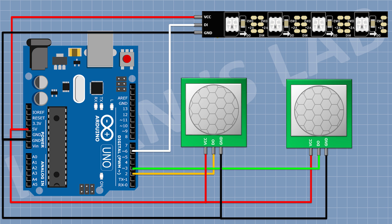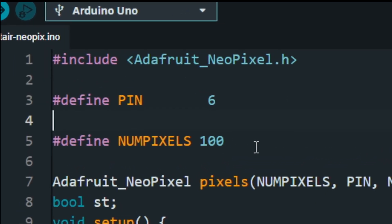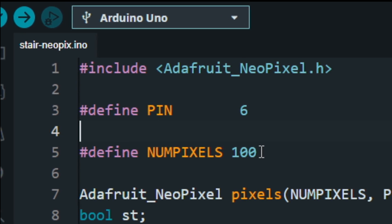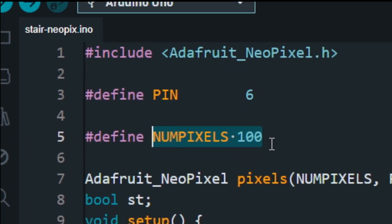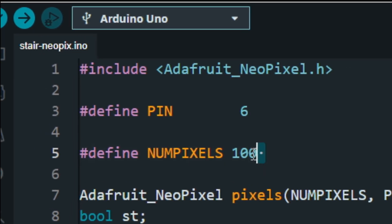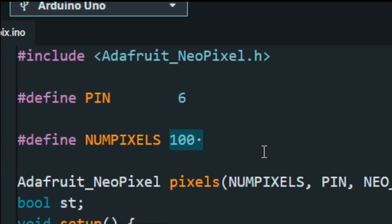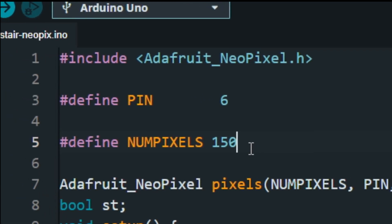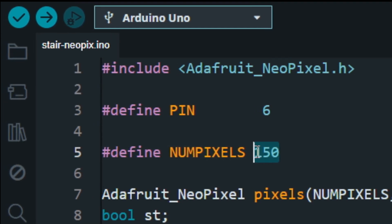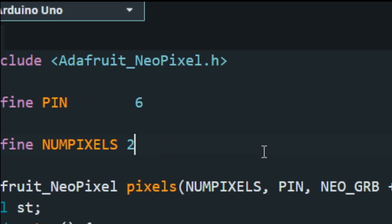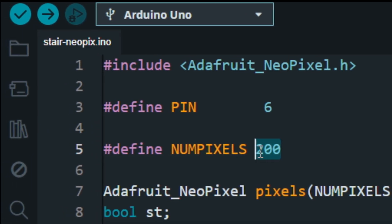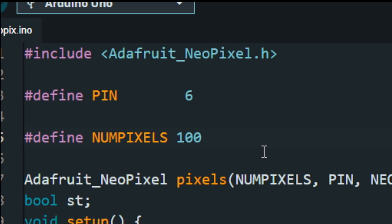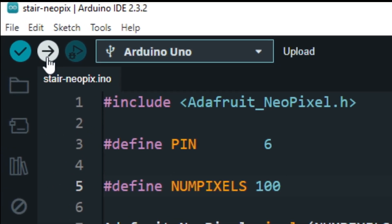Now let's see the code. So this is the code. We need to download Adafruit NeoPixel library for this project. You can change this line according to the number of LED lights you are using. If you are using 150 lights, then write 150, or if you are using 200 lights, then write 200. I'm using 100 lights, so I've written 100. Now let's upload this code to Arduino and test the project.